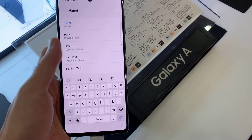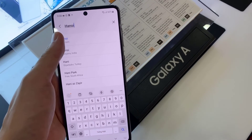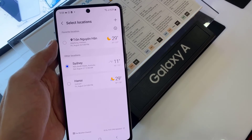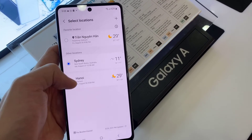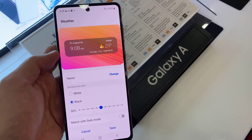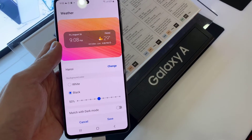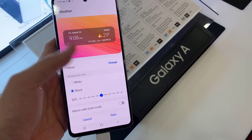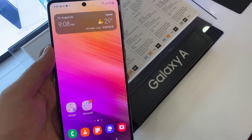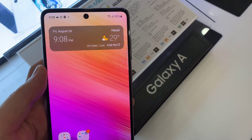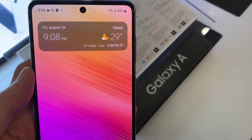For example, Hanoi City. Then tap on Save, and that will save the city location in the weather widget. Thank you for watching.